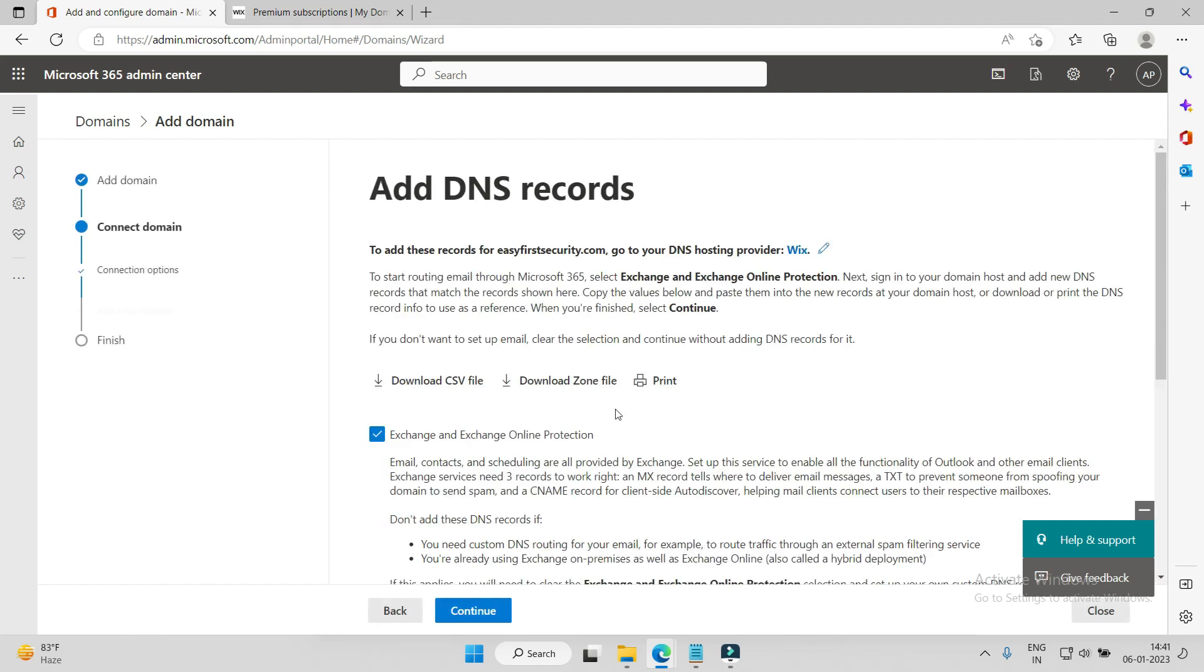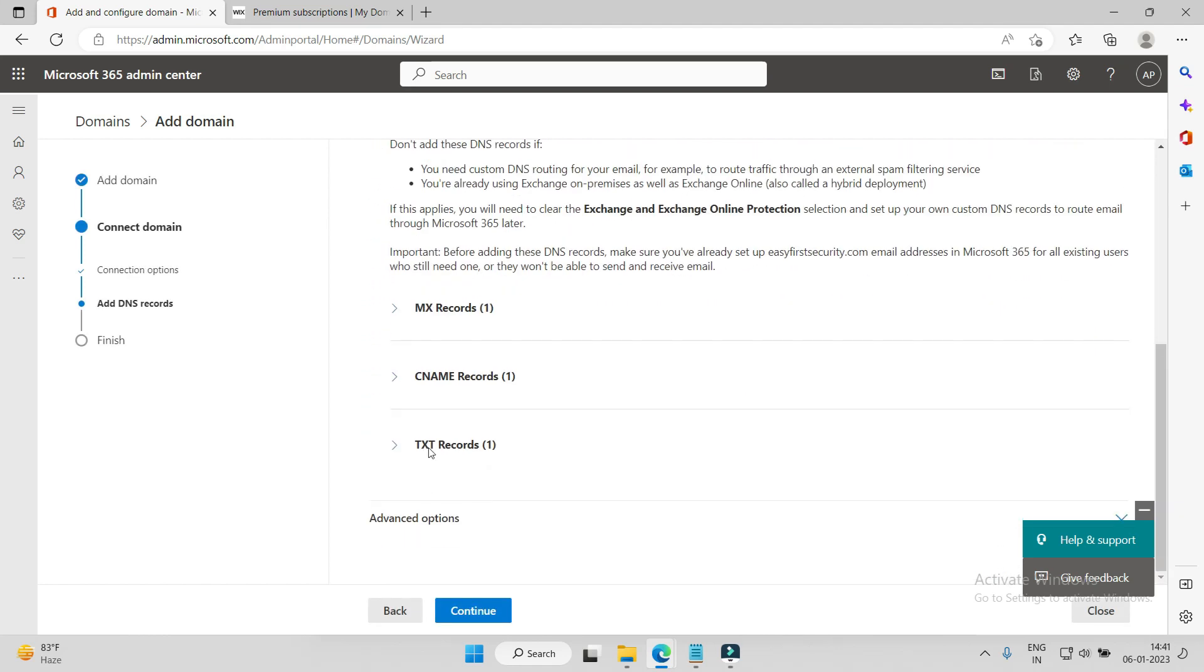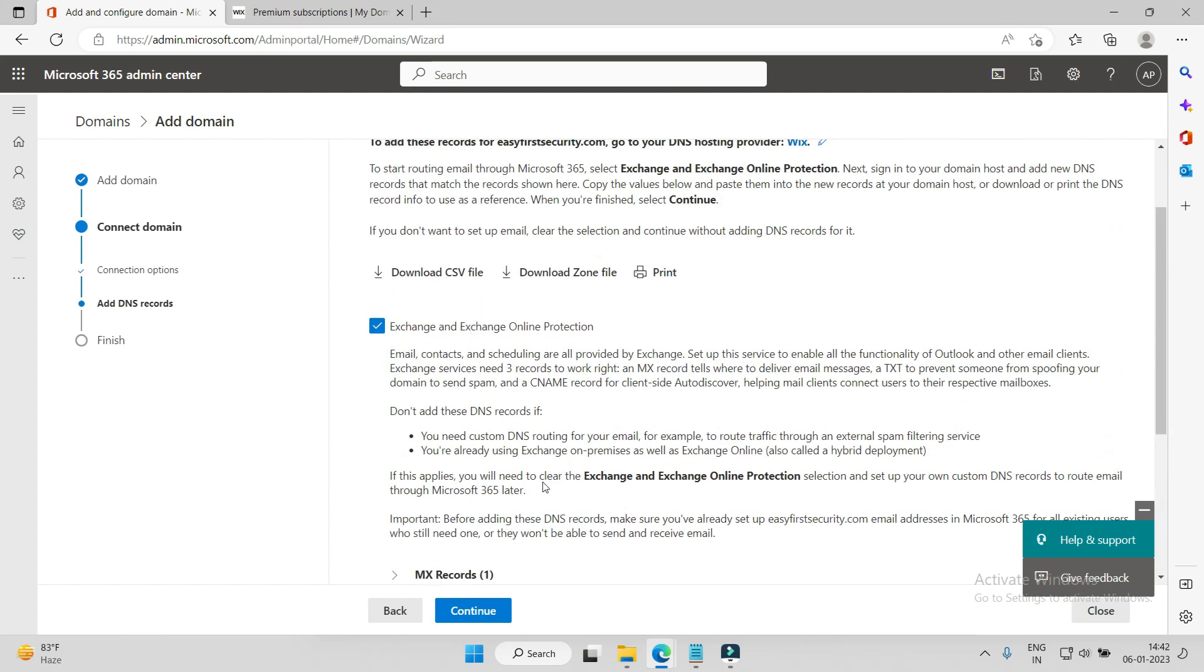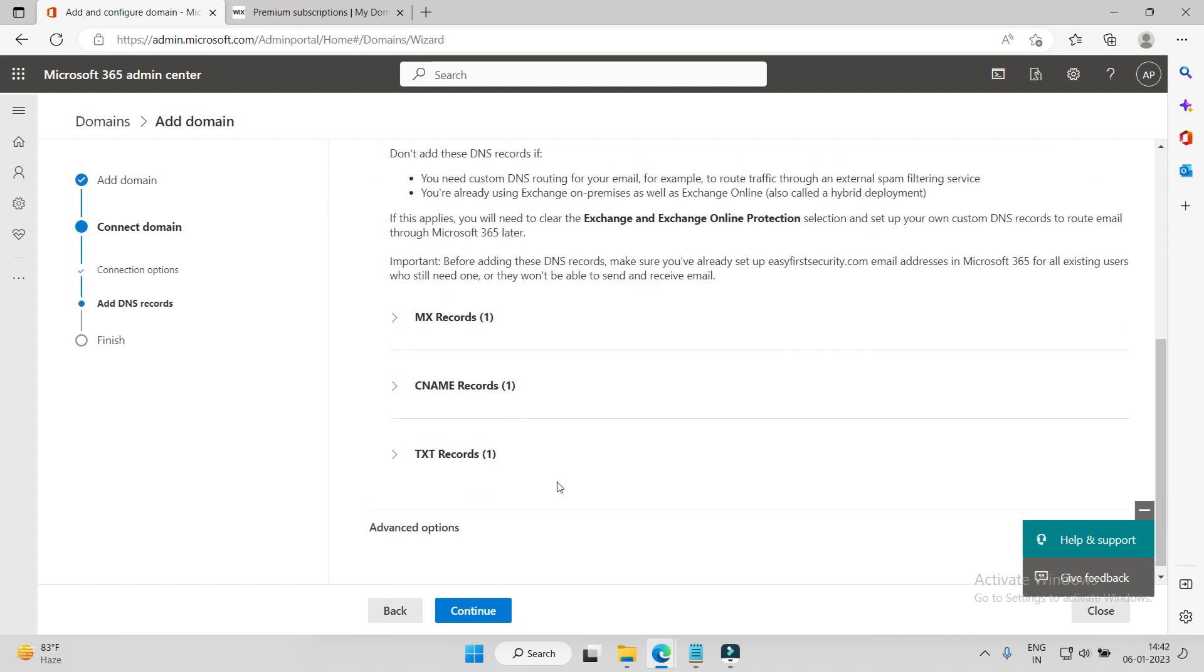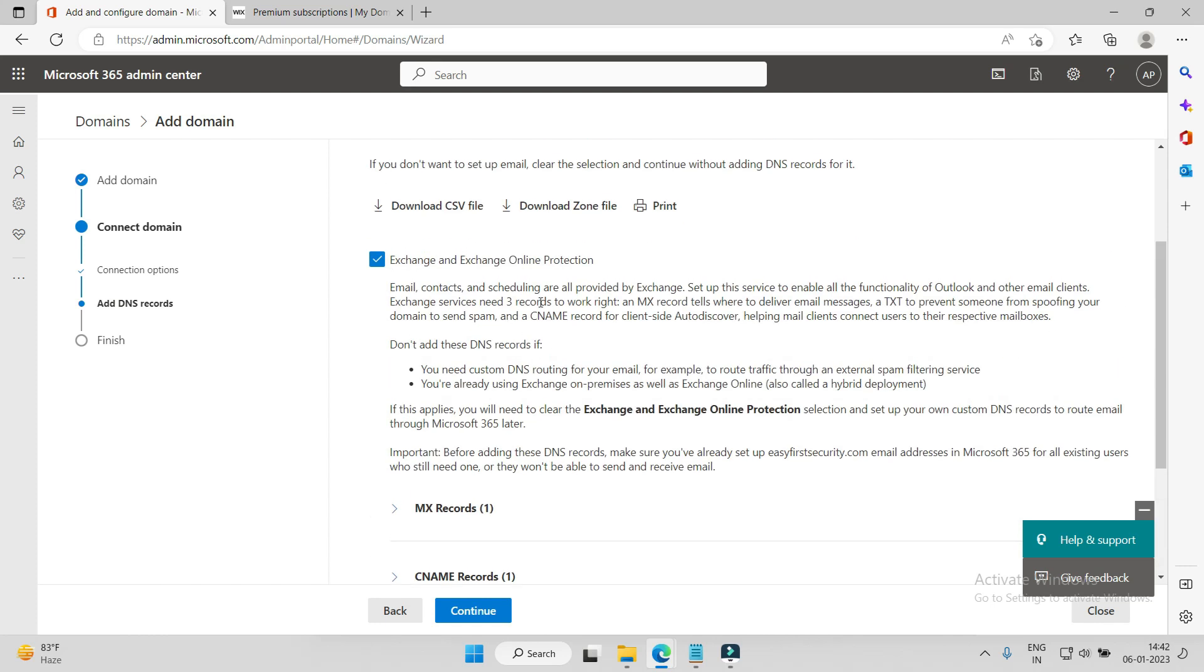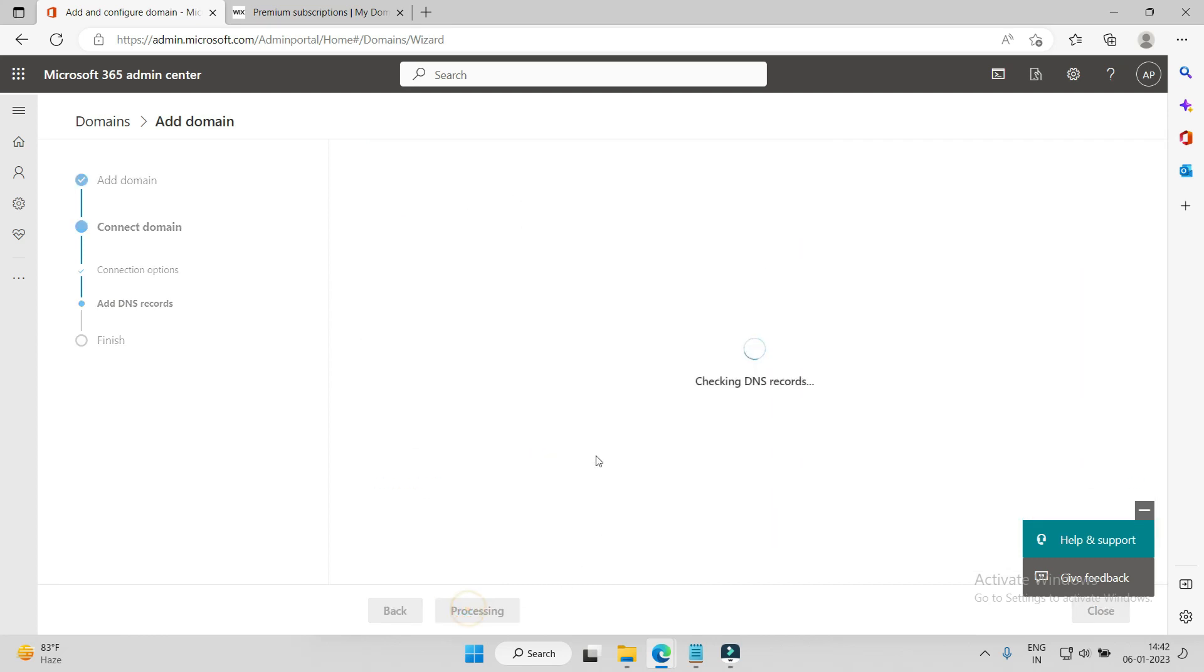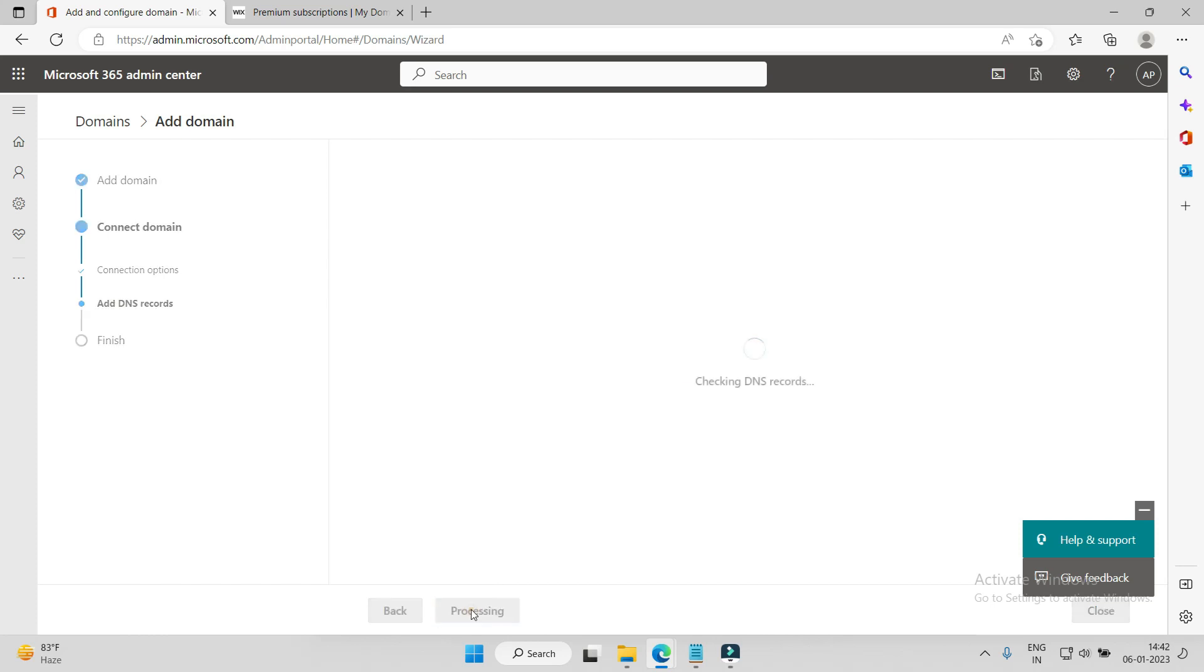After that, the other records related to Exchange and online services - all those records we will add, but right now I will tell you these records when you need to add them. When we go through how to set up Exchange environment, that time we will add all these records. But right now, we'll just keep it and continue with the domain. Continue, finish.